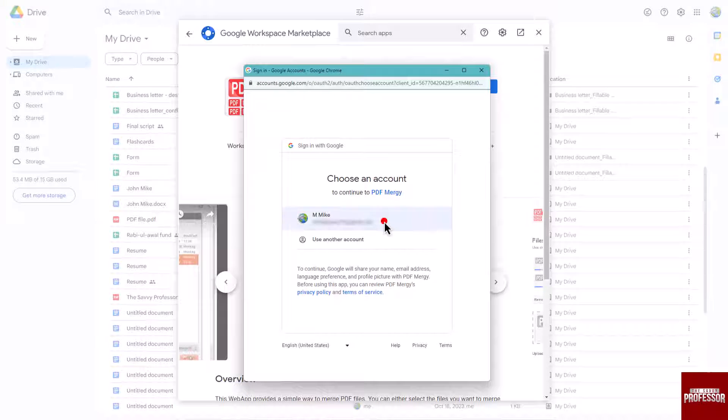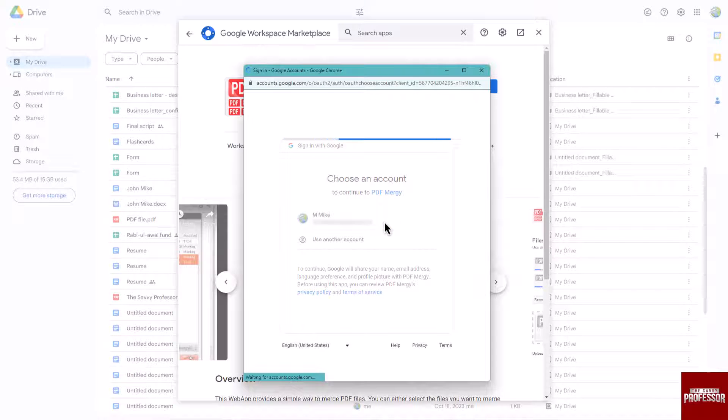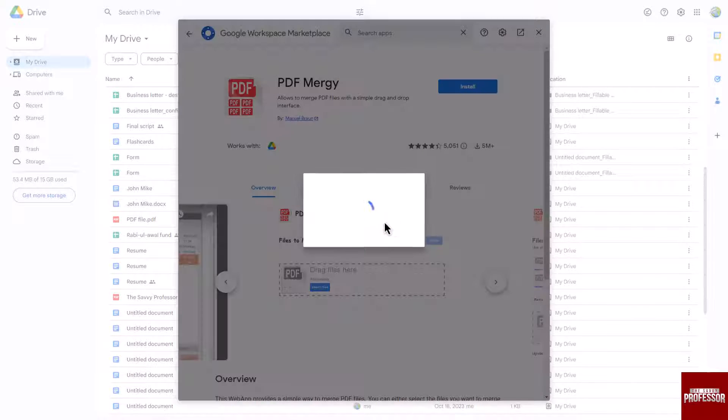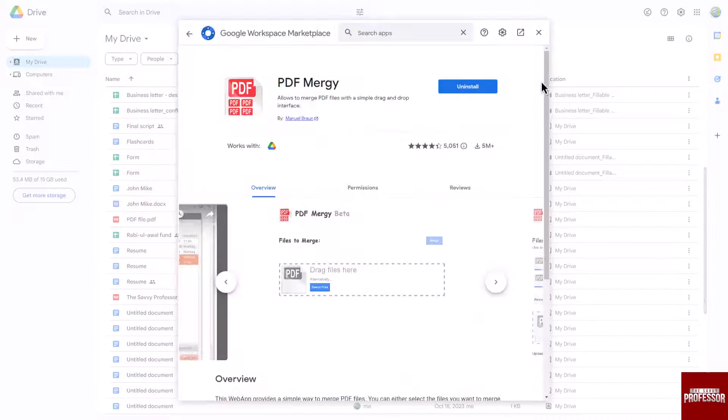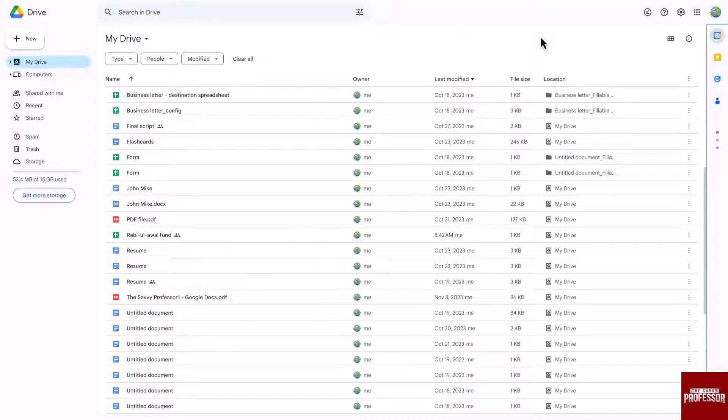Choose your desired account for installation. Once the installation is complete, click on the done button and close the window.